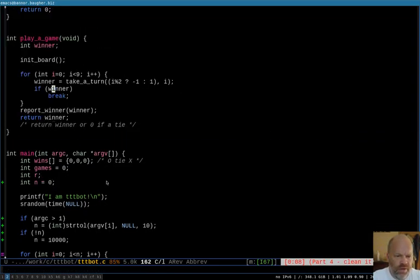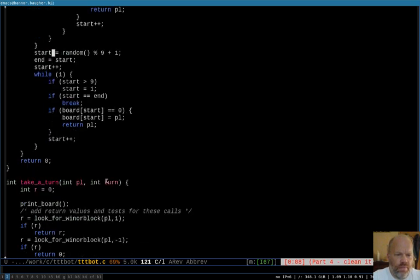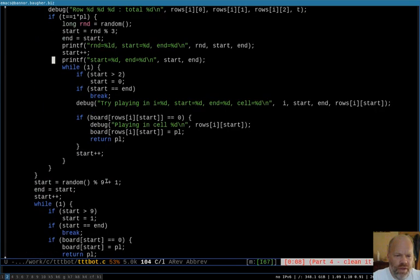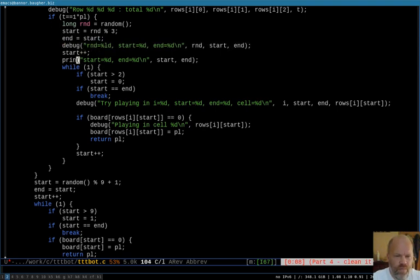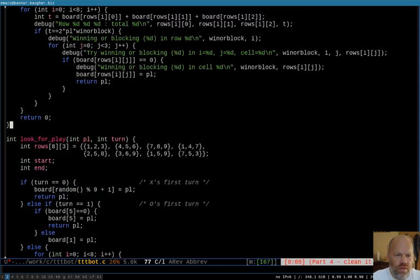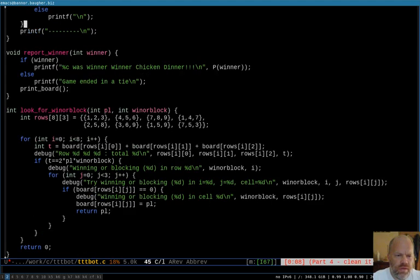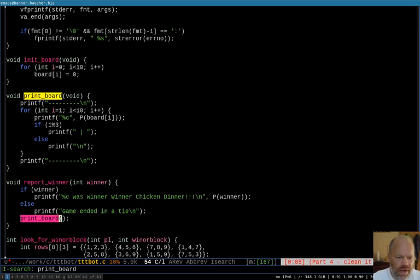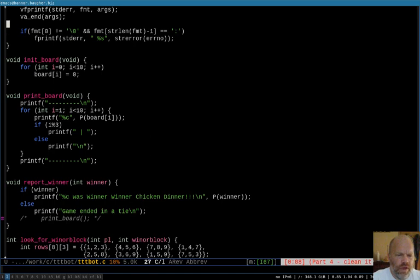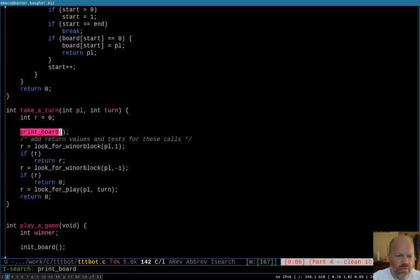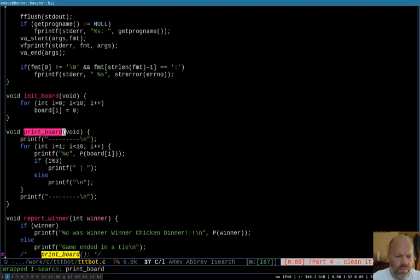Another thing I wanted to do was take out some of the printing that's really not necessary. Some of the printing that was just in here for testing purposes. We can change these to debug statements, so that they can be turned off. Somewhere I call print board, so let's find that. Okay, that's in the report, the winner. We don't need that, so let's just comment that out for now. Okay, there's another print board. I'll take a turn.